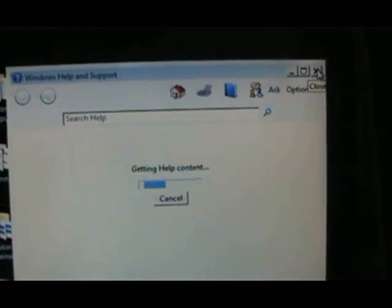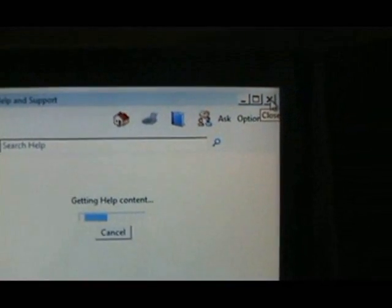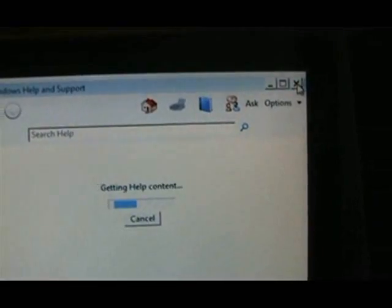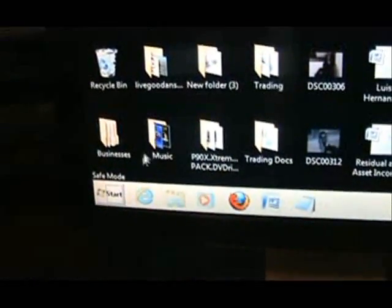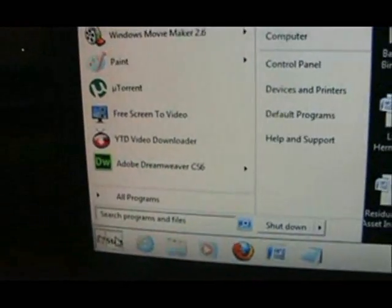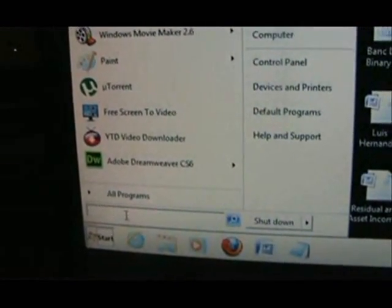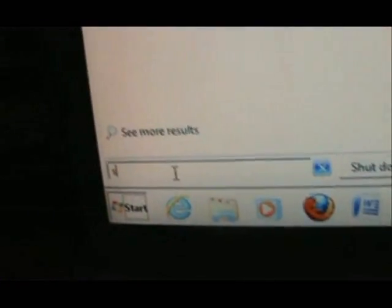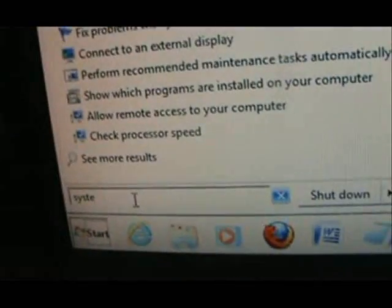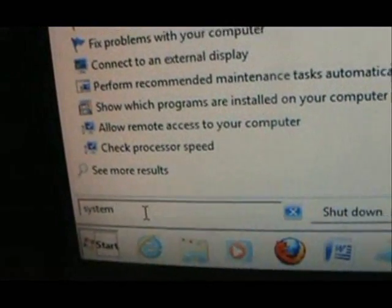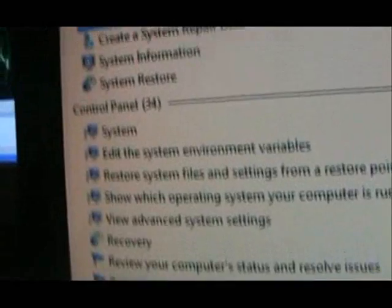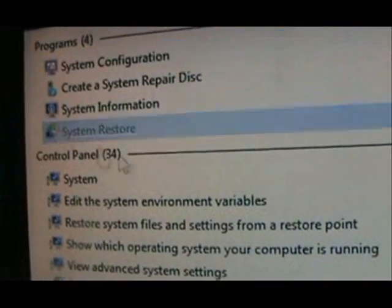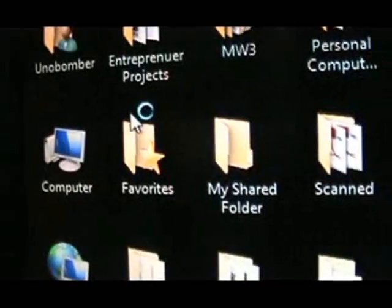Now what we're going to do is do a system restore to the last known configurations on your computer. What you do is you go down to start and click right here to search, and let's type in system. When we go up to the list, right there, there it is: system restore. You click on system restore.